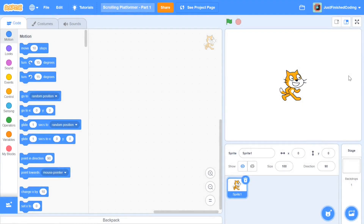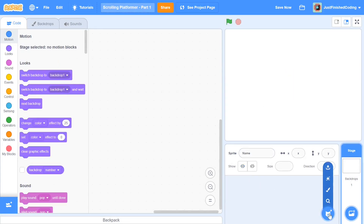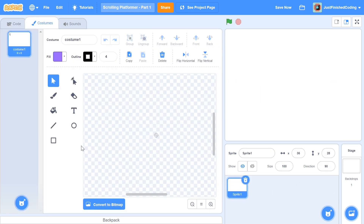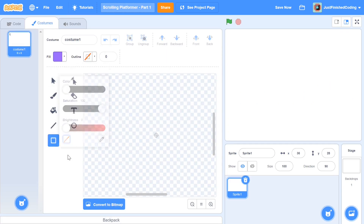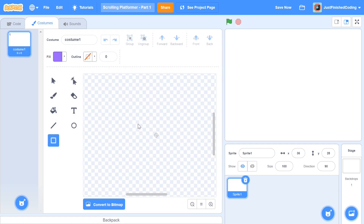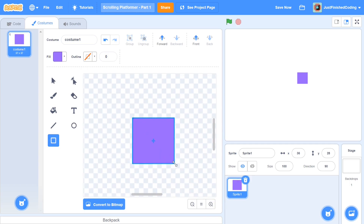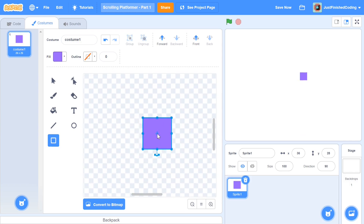Once you've set up your Scratch 3 editor, the first thing you want to do is delete your cat sprite. I'm going to paint a new sprite — it's going to be a simple square and this is going to be the platformer. I'm going to paint it with a nice purplish color and set the outline to be transparent. You can zoom in on the image using the zoom in block, and I think this is going to be an ideal size for our platformer. Make sure it's centralized pretty well.